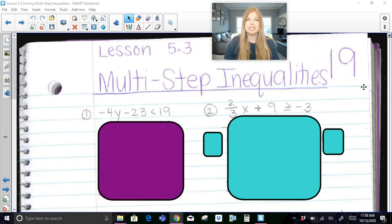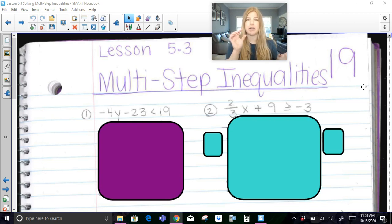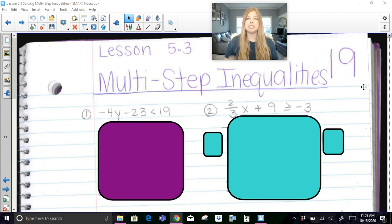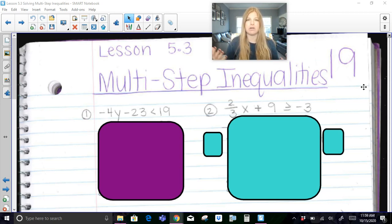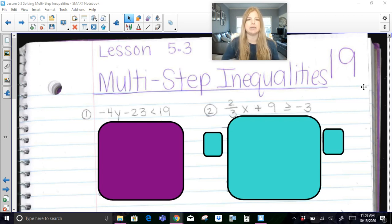Solving a multi-step inequality is just like solving a multi-step equation. We have to look at our inequality symbol, treat it like it's an equal sign, and then we just need to balance it. We need to see if we have constants on both sides and variables on both sides — that's going to help us solve our inequality and get the variable isolated.